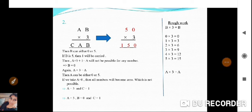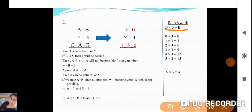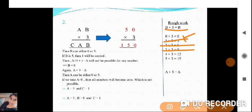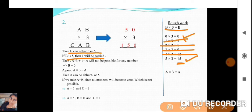The second question is based on multiplication and we need to find A, B, and C. Starting from the units place: B multiplied by 3 equals B. Testing values — 0 x 3 = 0 (possible), 5 x 3 = 15 (units digit 5, also possible). So B can be 0 or 5. If B is 5, then 1 is carried over.